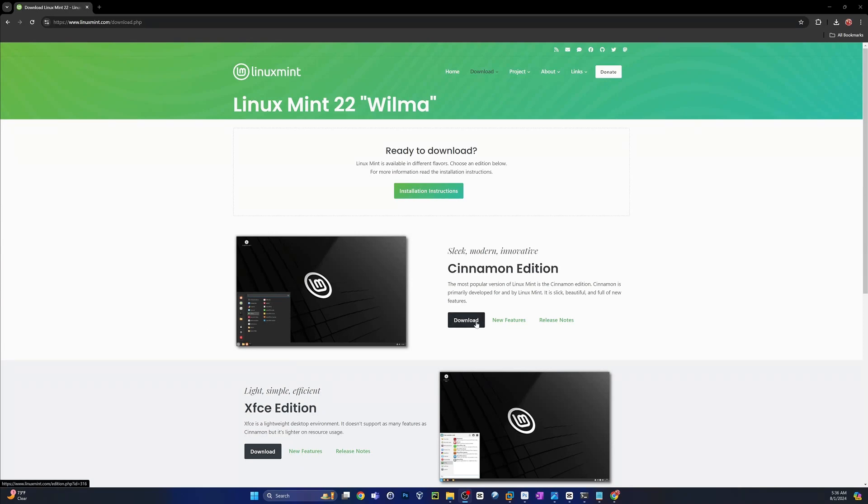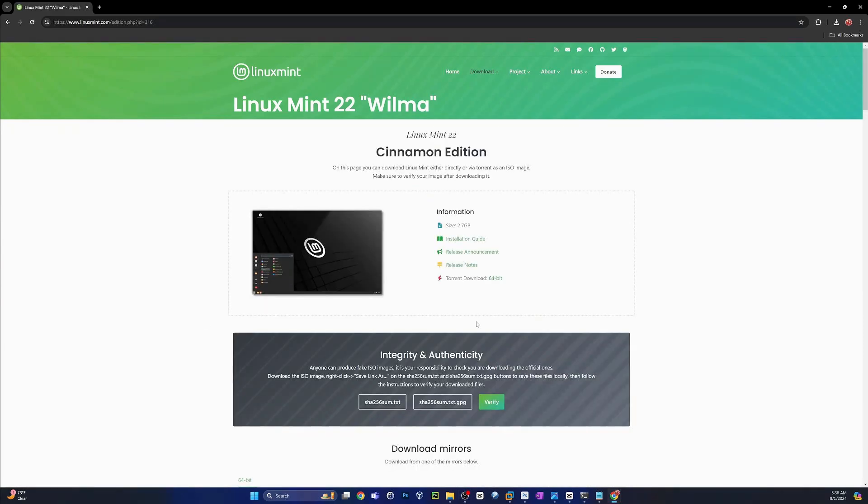Hey, thanks for clicking on my video. Today we are going to do a fresh clean install of Linux Mint 22, aka Wilma.